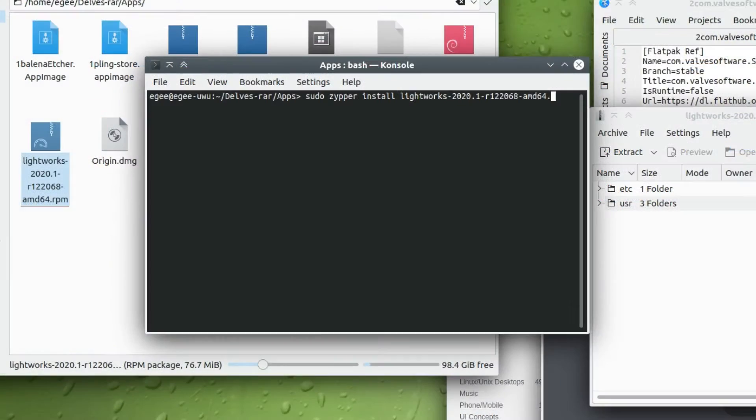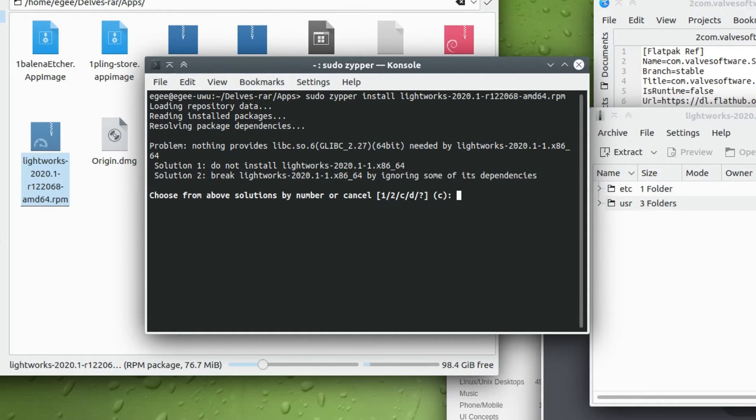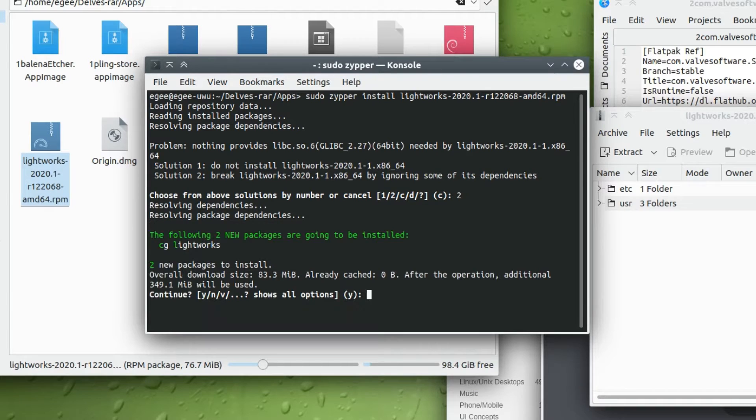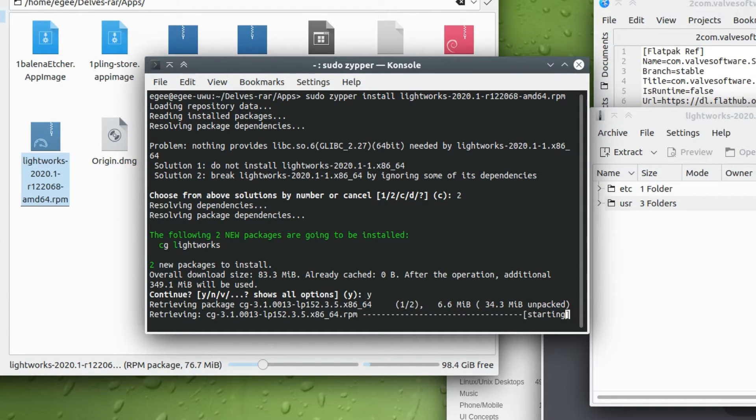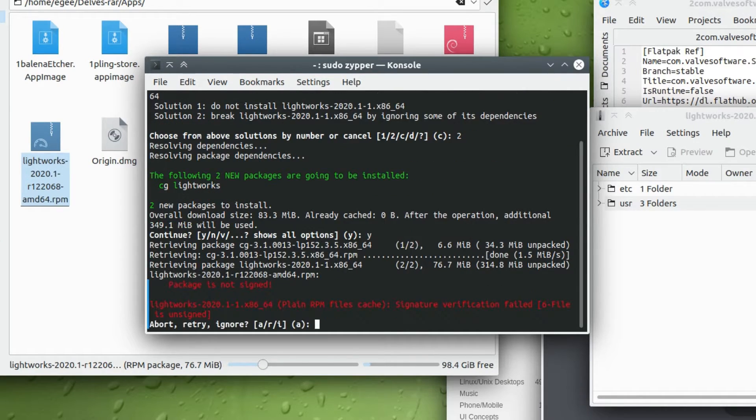And even though OpenSUSE works with RPM files, if it's not packaged with OpenSUSE in mind, it's not going to work. Take for example Lightworks, which I can install with Zipper, but there are libs and packages it's not able to find, so even if I force the install, it doesn't launch anything.